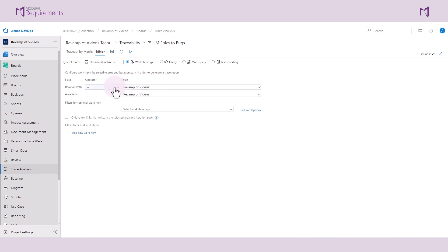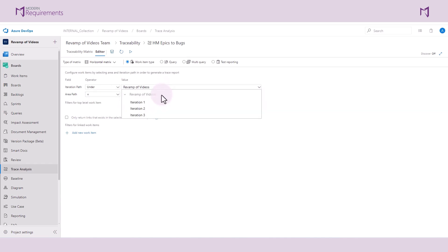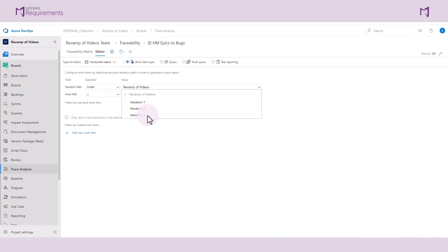Now, if I say iteration path is under the larger project, it will bring in work items from that specific bucket of work items and all the other iterations underneath that project. So keep in mind that when you're using the under operator, you may have a lot of data that is brought into your trace matrix.